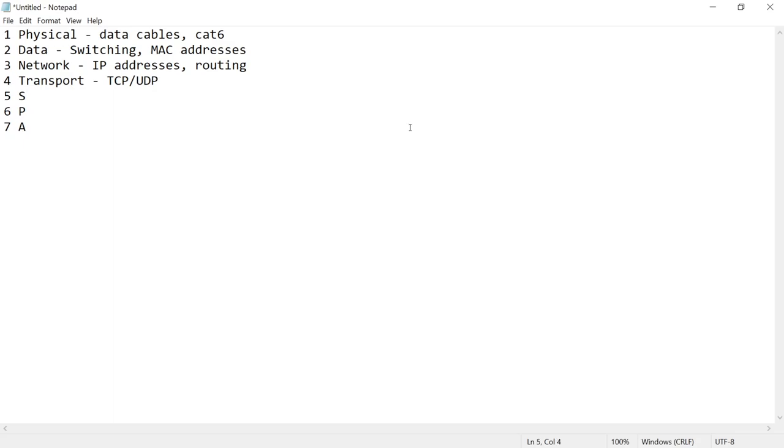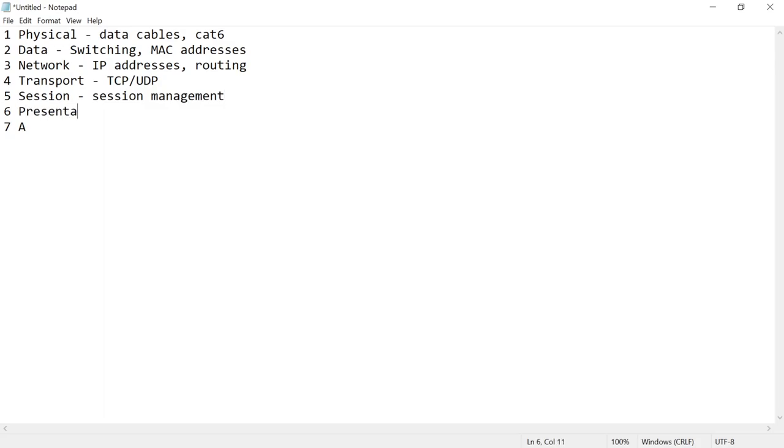And the last few. So the session layer, which is just session management, you don't really have to worry too much about this one. Six is the presentation layer. Now this should be familiar to you. Think about WMV, JPEG, movie files, that's what your presentation layer is. So media.